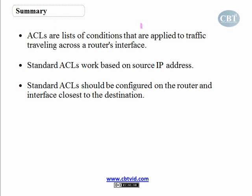So we come to the end of today's topic. Today we talked about access control lists. We learned what access control lists are, how they work, and how we can create a basic standard access control list.